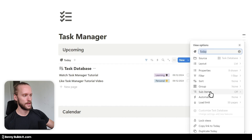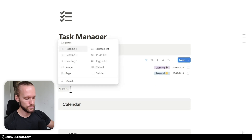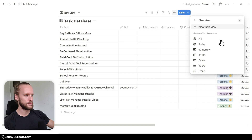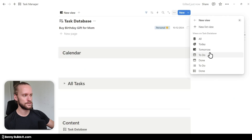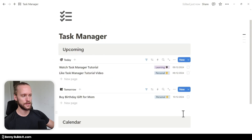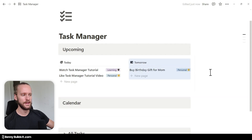The only thing I change here is clicking the three dots next to the title and hiding it. Then in the block below, I do the exact same thing again — type slash linked, select the task database, and choose the Tomorrow view. Once more I hide the database title. I would like to have these views next to each other, so I drag the entire view by clicking the six-dot menu and drag it next to the Today view. But now it looks a bit cramped and we won't be able to see the date or the checkbox because they're both too narrow.